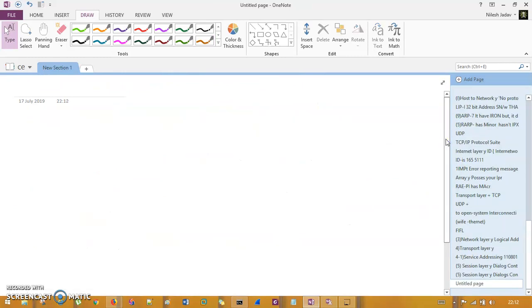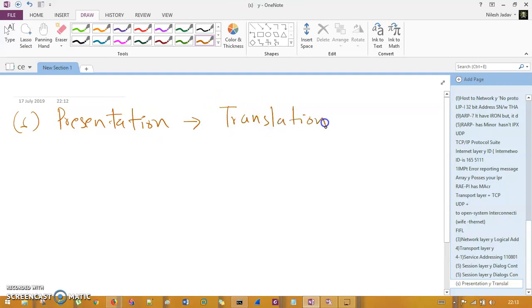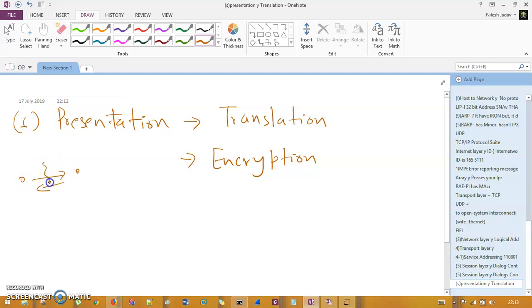The presentation layer is the simplest layer. Its first functionality is translation — converting data from one form to another, like binary to decimal, or translating a Russian website to English. It also includes encoding. The second functionality is encryption — all cryptographic and hashing operations occur here, encrypting the data flowing between sender and receiver.